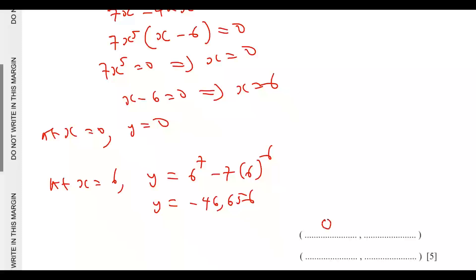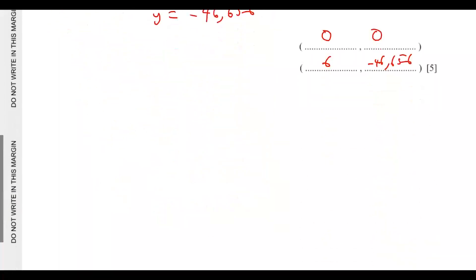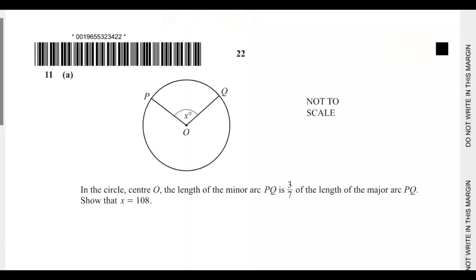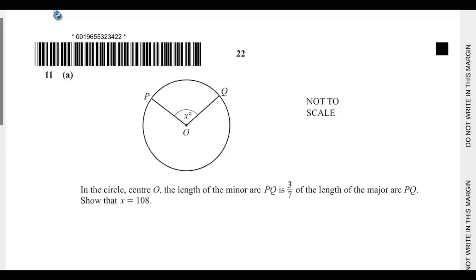So when x equals 0, y equals 0, and when x equals 6, y equals negative 46,656. That will be the solution to that question and the end of my solution to question 10. In the next video, I will solve the last question, which is question 11. Until then, have your fingers crossed.